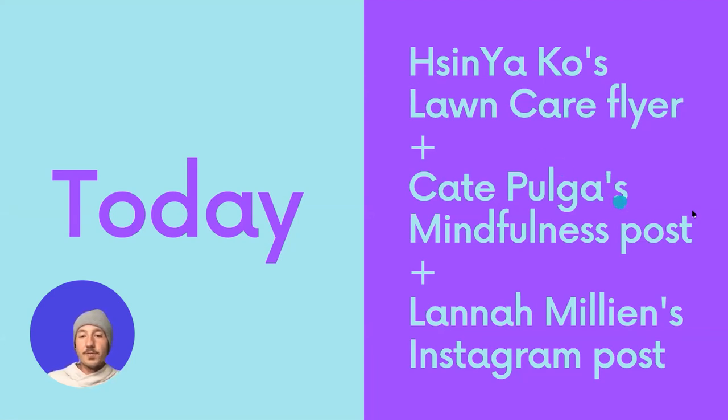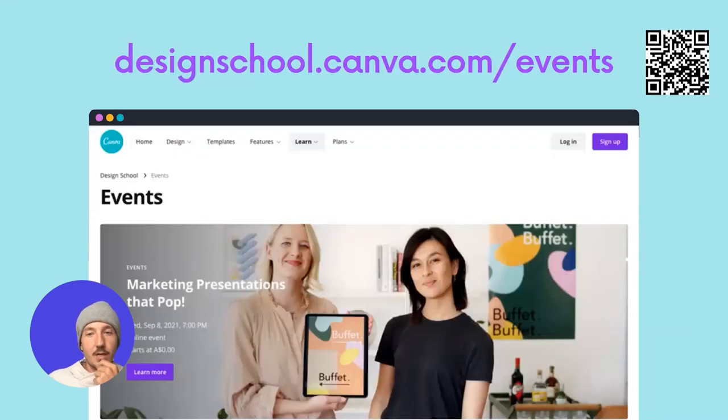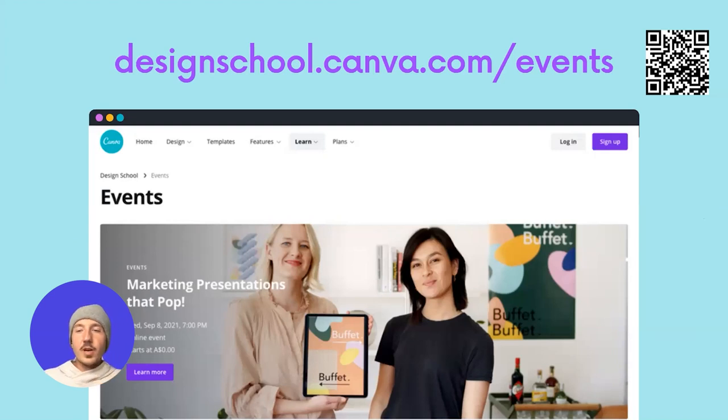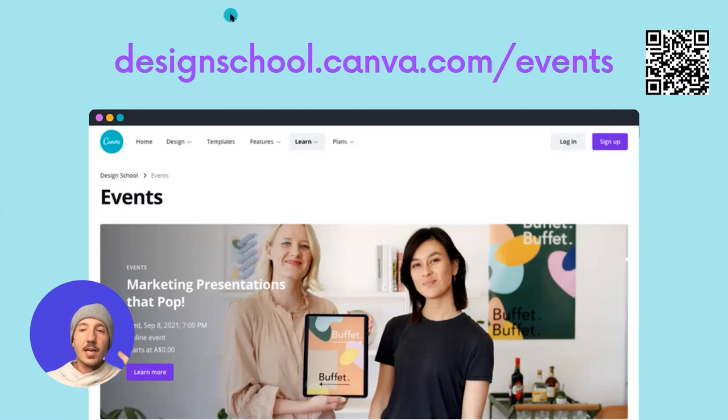So, a couple of social posts for anyone out there who creates, uses Canva to design social media and show you how to do some useful things. And if you'd like to join any of these webinars coming up, make sure to visit designschool.canva.com/events.